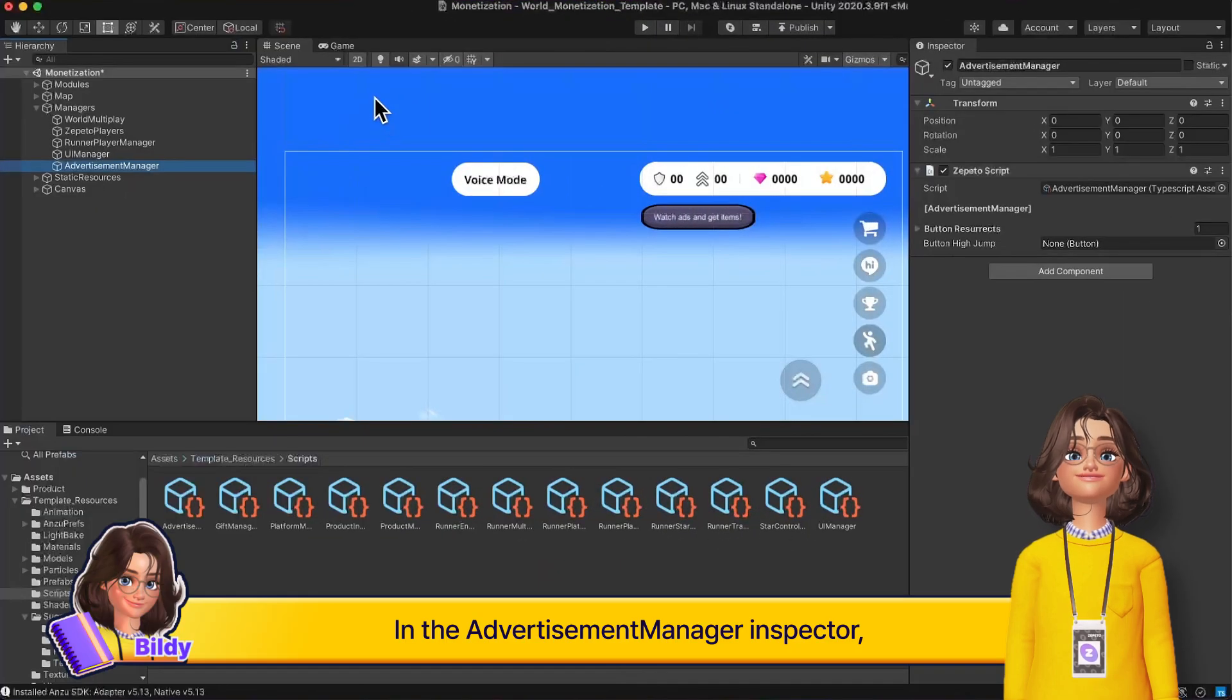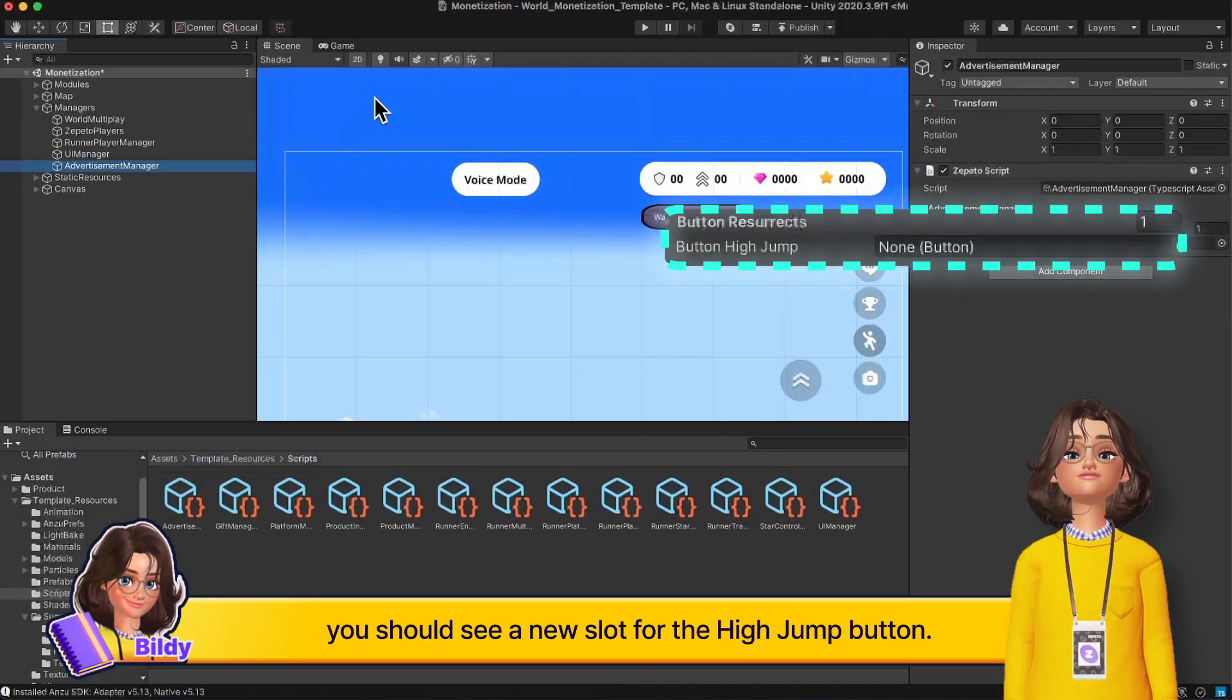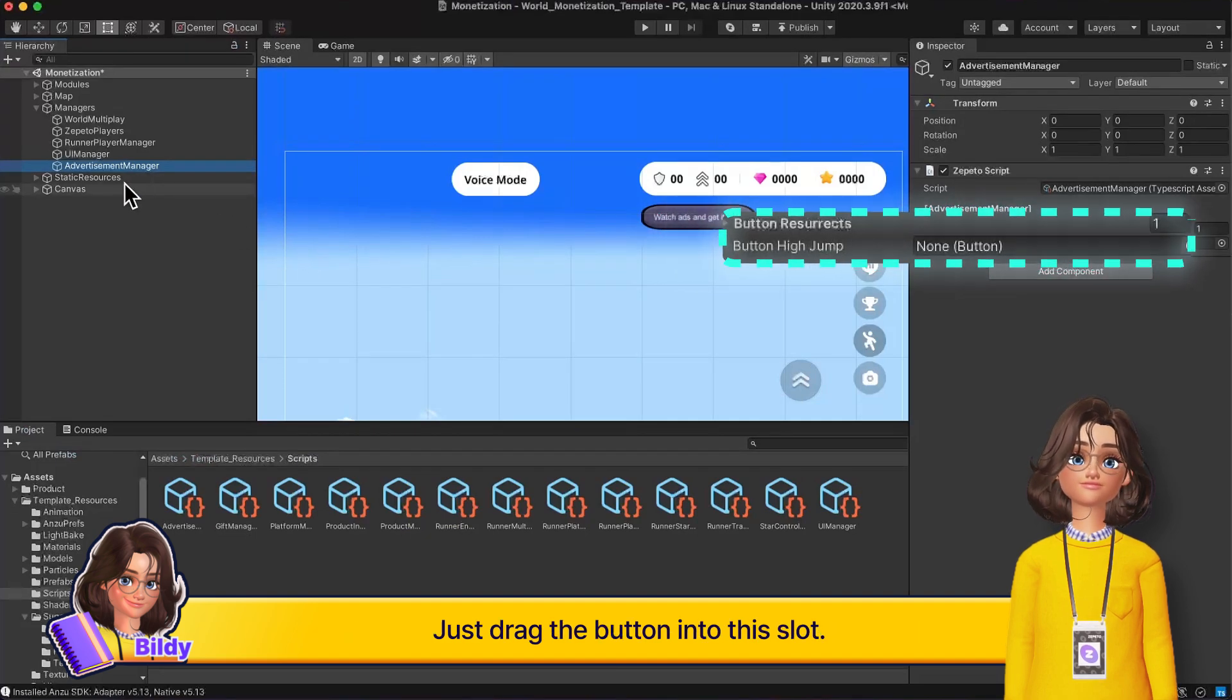In the Advertisement Manager inspector, you should see a new slot for the high jump button. Just drag the button into this slot.